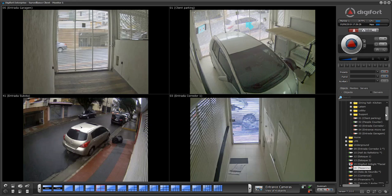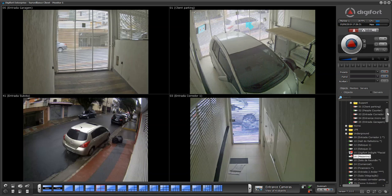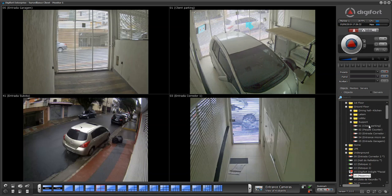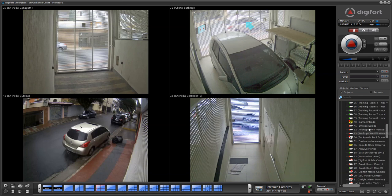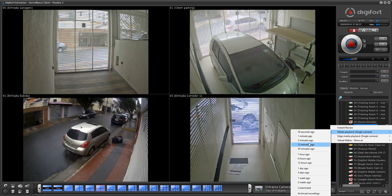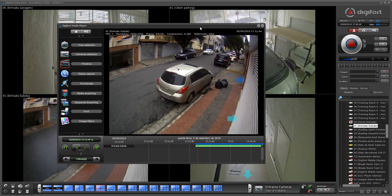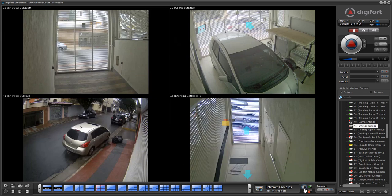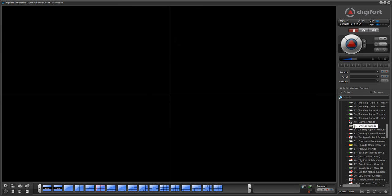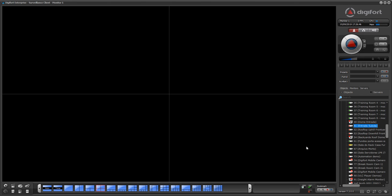You can also play back from the objects list. I can just right click on a camera — for example, camera 41 — and select media playback 15 minutes ago. I don't even need the camera to be on screen; I can play back directly from here.